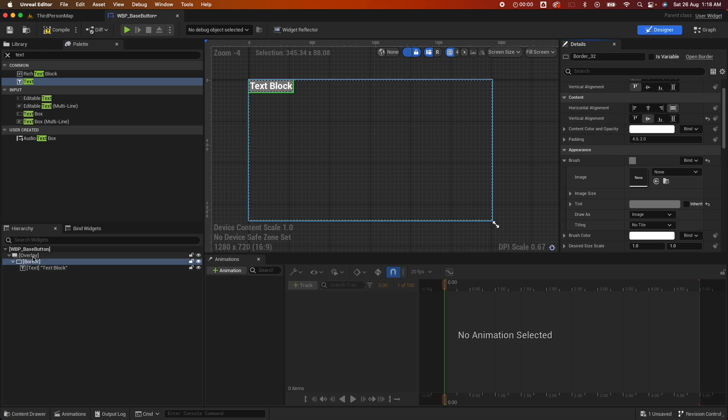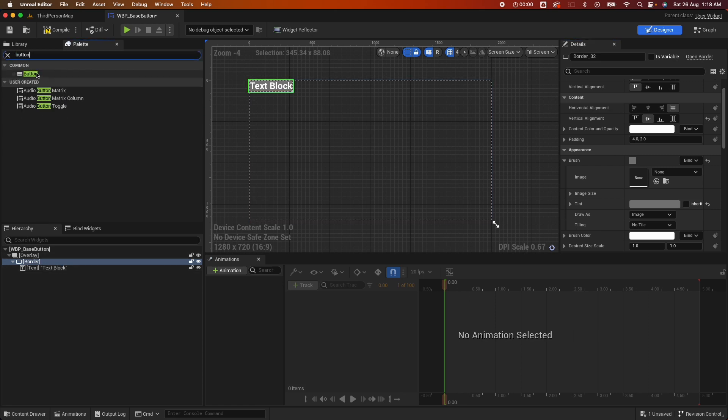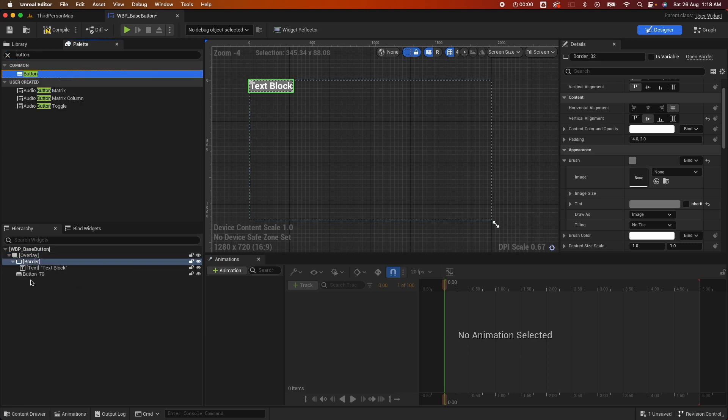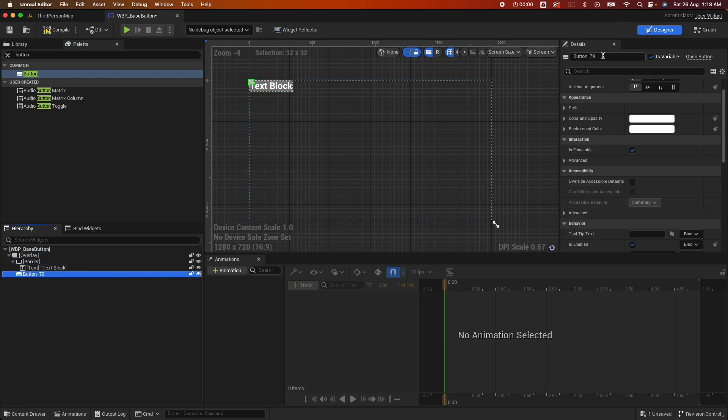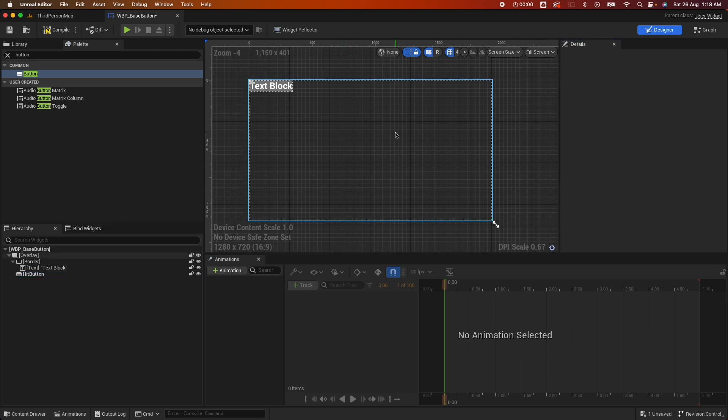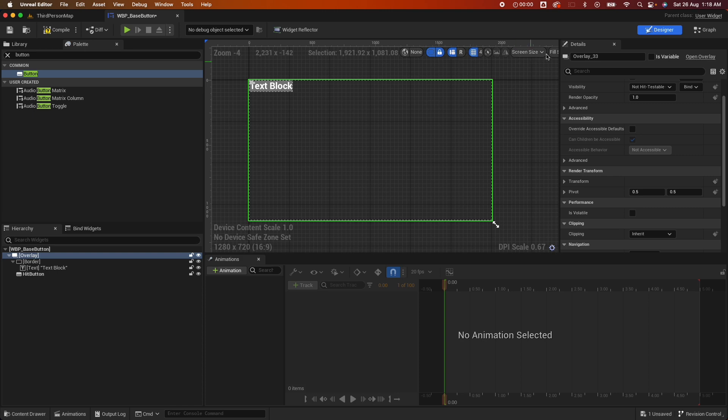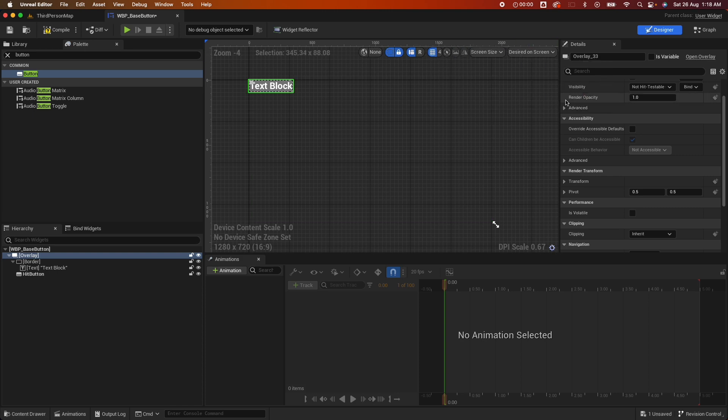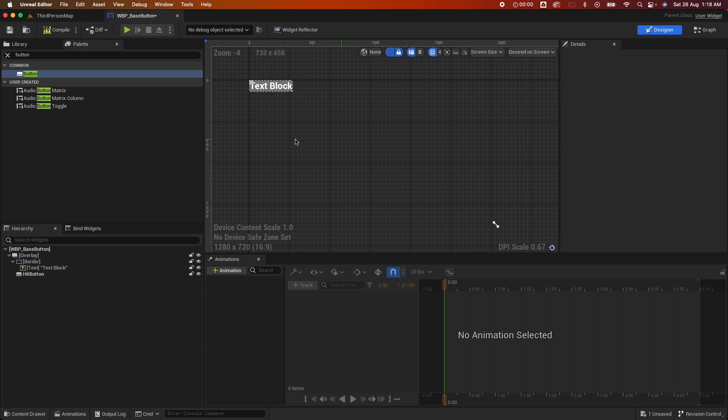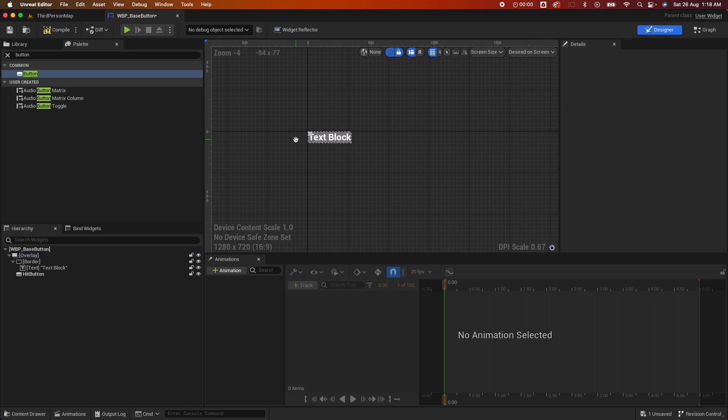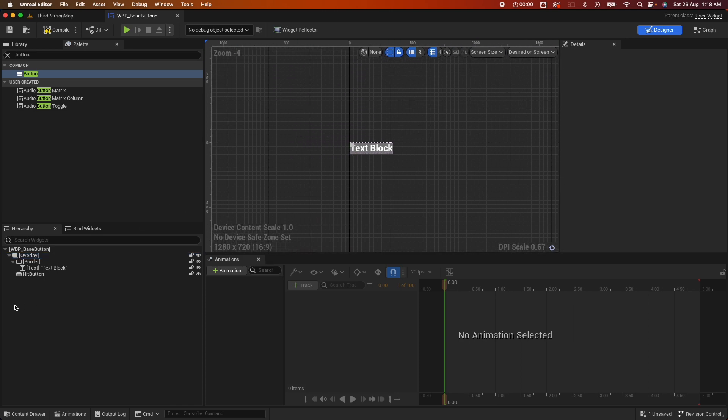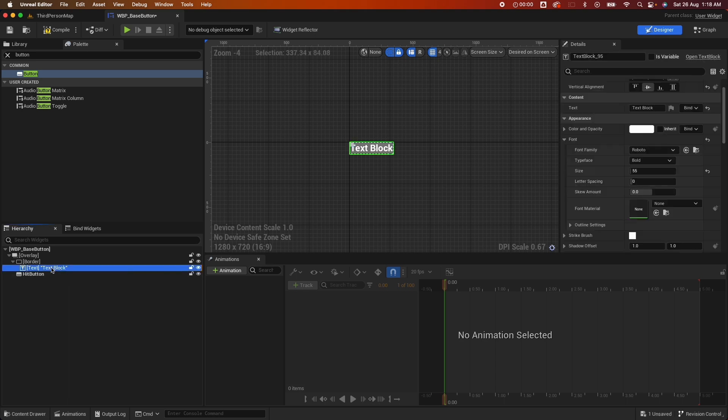Next, let's add another component. Let's add a button and put it like so. And I'm going to call this hit button. Pretty much that should be it. Let's resize this to the desired size because we're not using the whole screen.